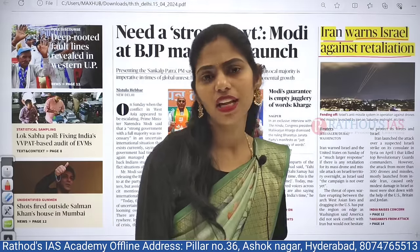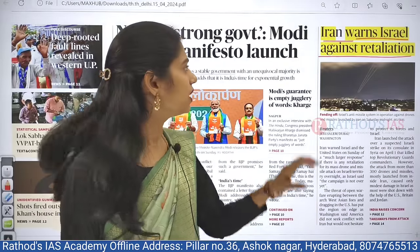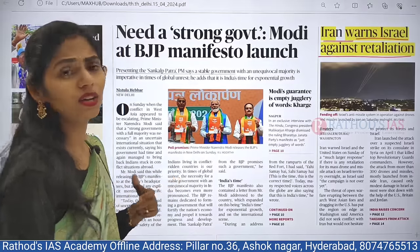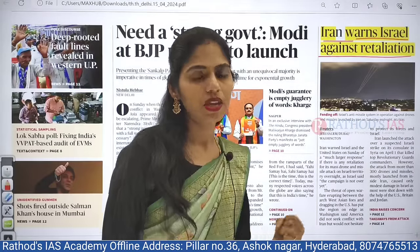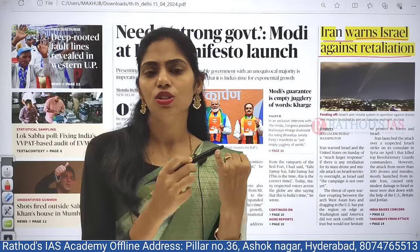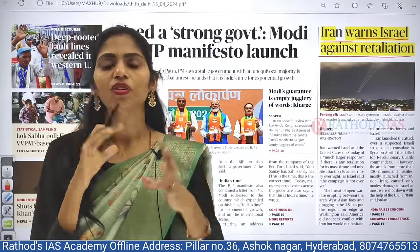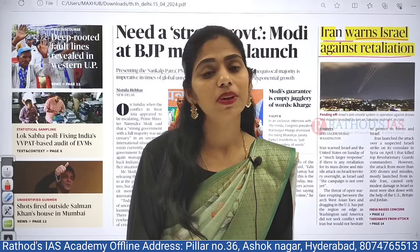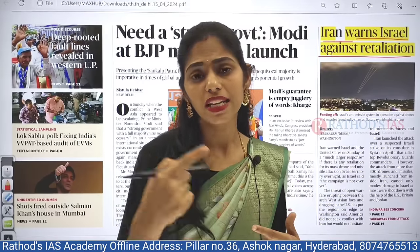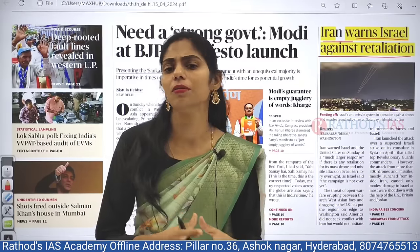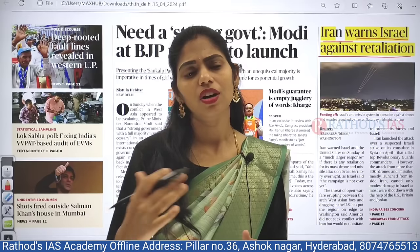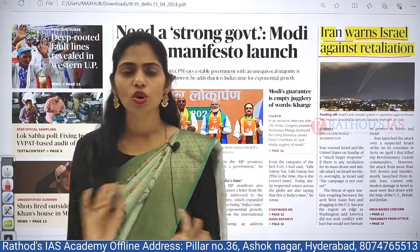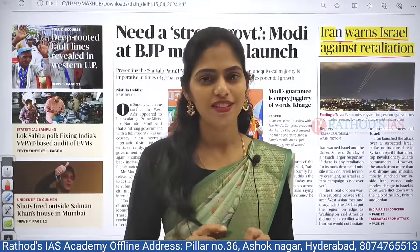If you watched yesterday's Hindu analysis, I discussed the issue between Iran and Israel. I will give you a brief background and some dimensions regarding this article. Whenever we discuss the Hindu newspaper, I give you dimensions — how to think from a single topic point of view — so your thinking process gets activated. If you improve your thought process daily, that will help you write very good mains answers and essays in a multi-dimensional manner. You are not going to learn this anywhere except in Rathore's IAS Hindu analysis — that's my challenge.